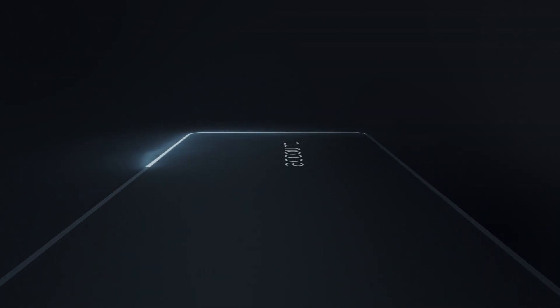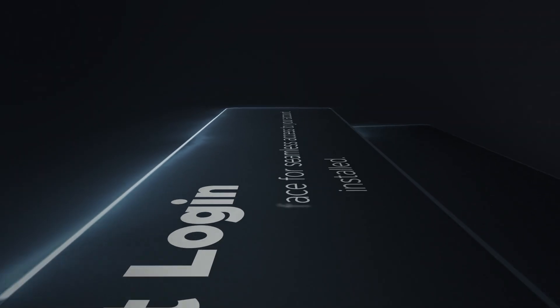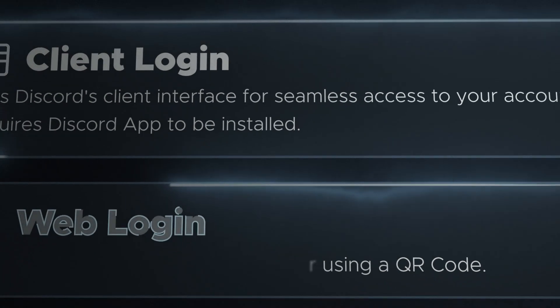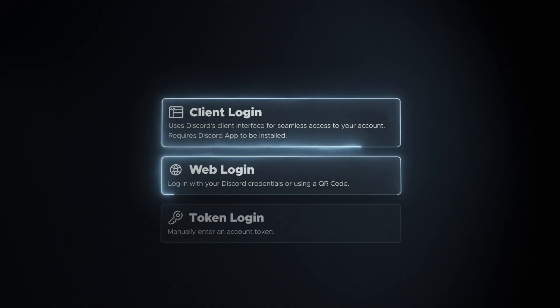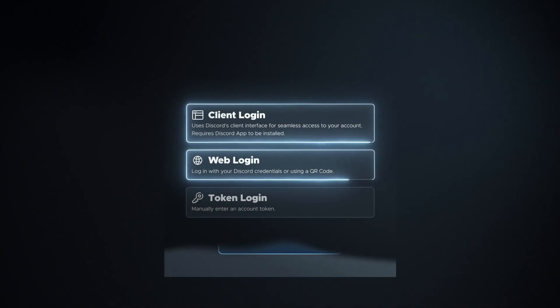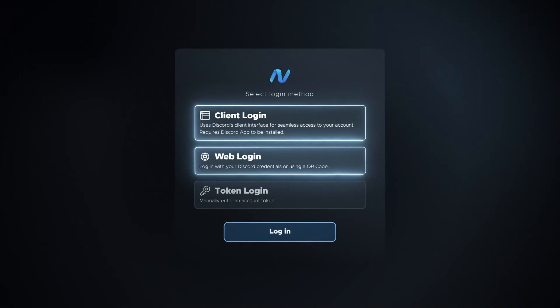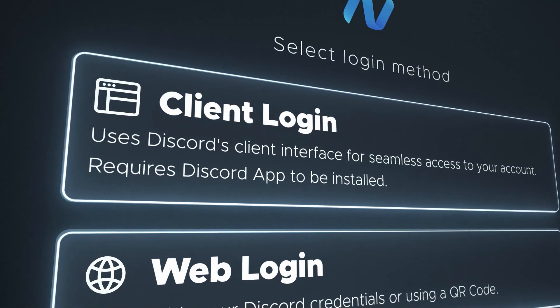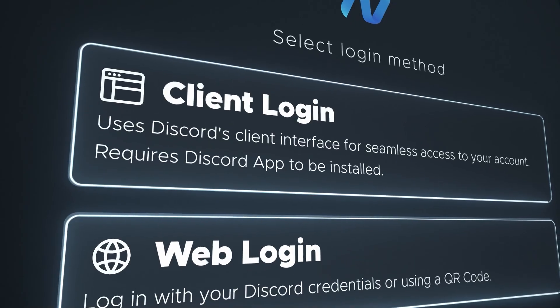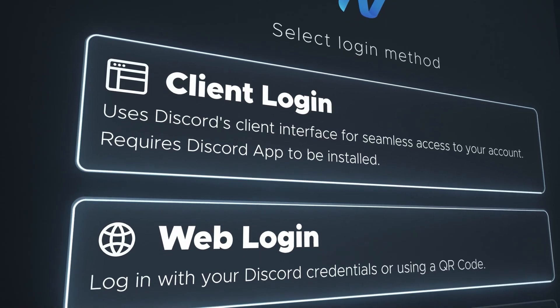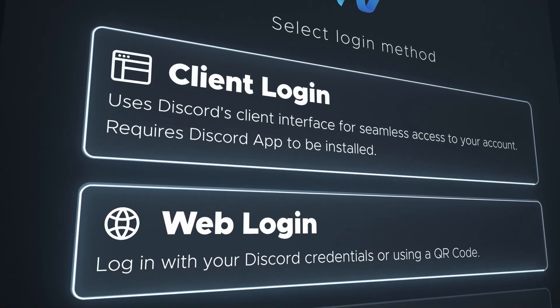Nitee brings innovation to the forefront with its brand-new login system. Now, Nitee offers two seamless options for logging in: Client Login and Web Login.